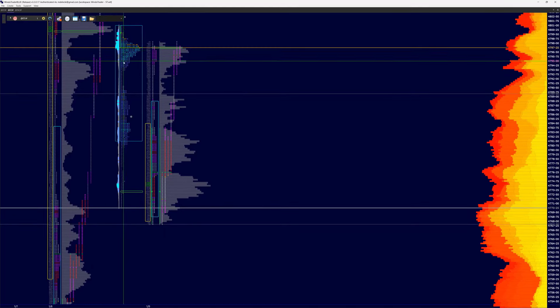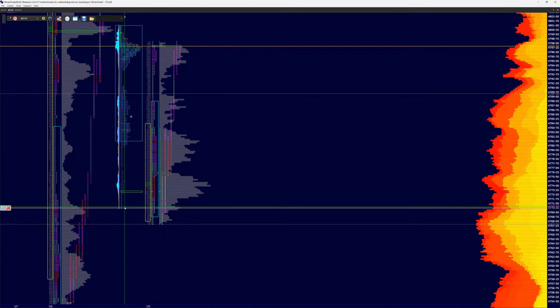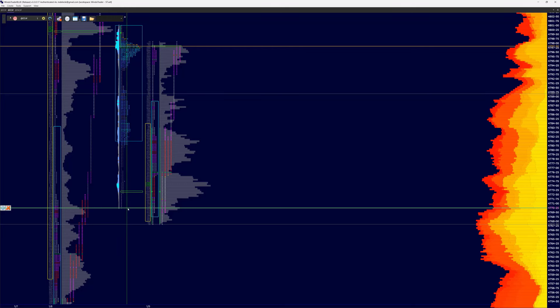Overnight we saw some balancing and a liquidation into the RTH open. This presented a great opportunity for a look below and fail of overnight low.